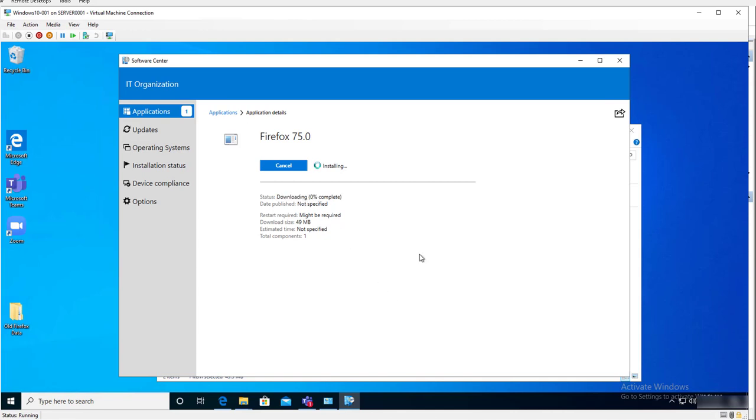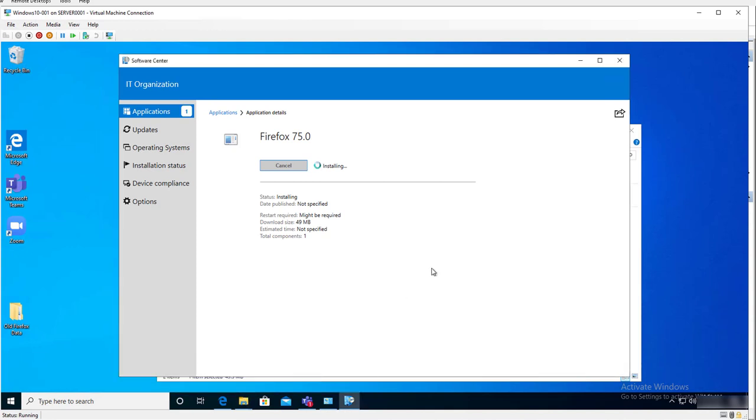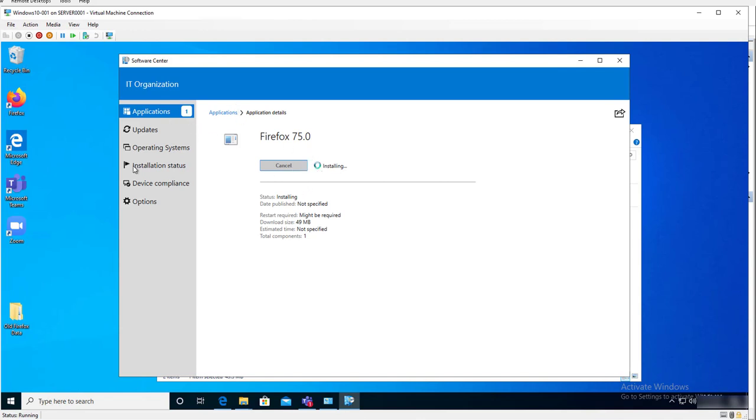It's downloading now. It is installing. As you can see, the icon has been created. The installation is still ongoing.